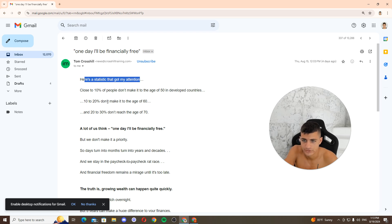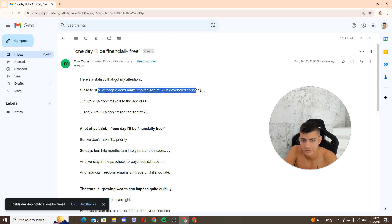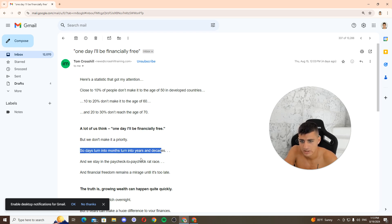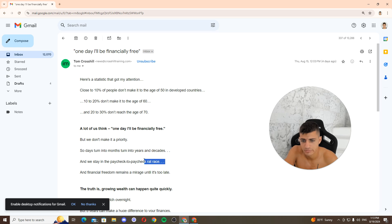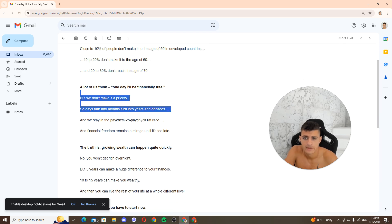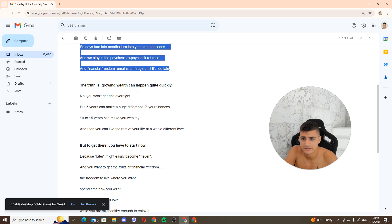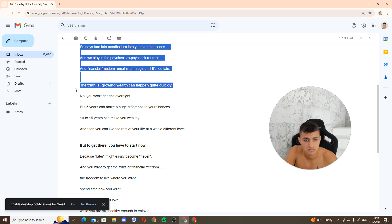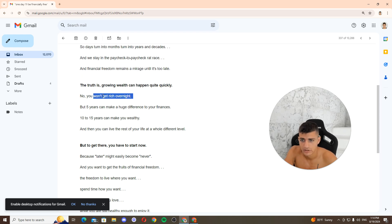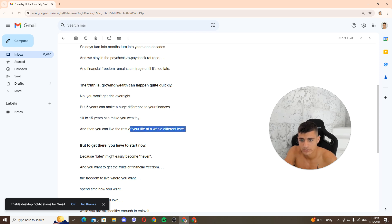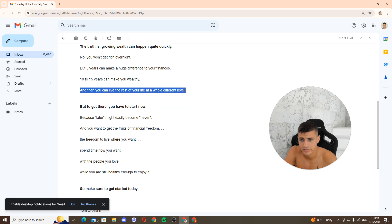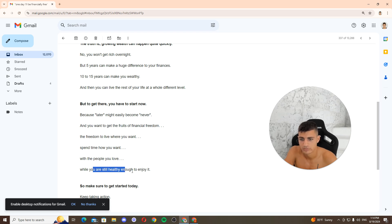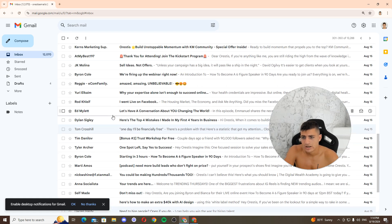This is a statistic that got my attention: close to 10% of people don't make it to the age of 45 in developed countries, 10 to 20% don't even make it to the age of 75. Probably only a few will be financially free, but we don't make it the priority. They just turn to months, turn to years and decades, and we stay in the paycheck-to-paycheck rat race. He's obviously starting with the form, with a fear angle, the form of fear. Relatability. Truth is, growing wealth can happen quite quickly. Transition, nice hook. Whichever night, handling your objection before you can make a huge difference. You find 10 to 15 years to make you wealthy, you can live the rest of your life at a whole different level. But to get there, you have to start now because later might easily become never. And you want to get the fruit of financial freedom, you want to live what you want to spend now. Yeah, nice email.